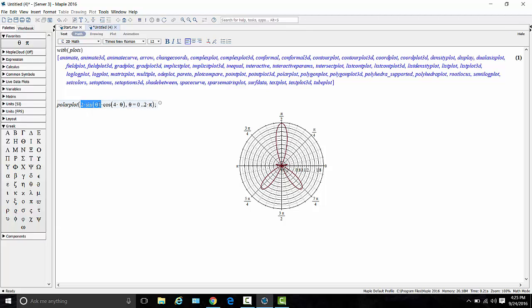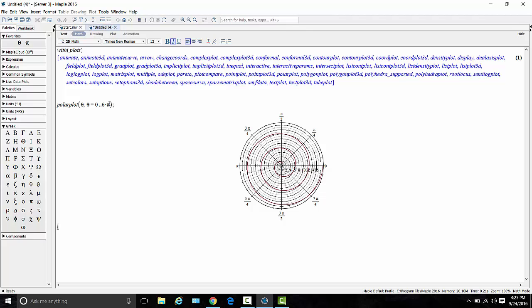If we want to plot r equals theta alone, just because I like this curve, it's nifty. It's pretty easy. Here's r equals theta. This turns out to be a spiral. So let's take it out to 6 pi just so we see more of it. There we go. There's the red curve, and that's the spiral. That's the curve r equals theta in polar coordinates.